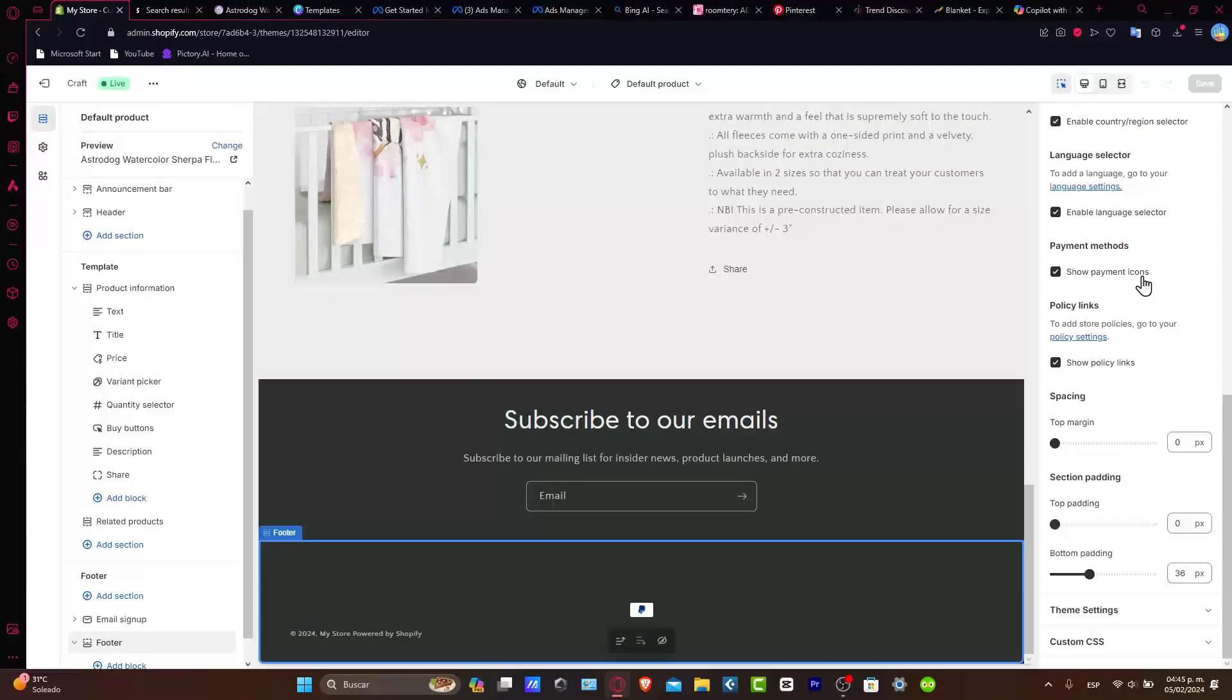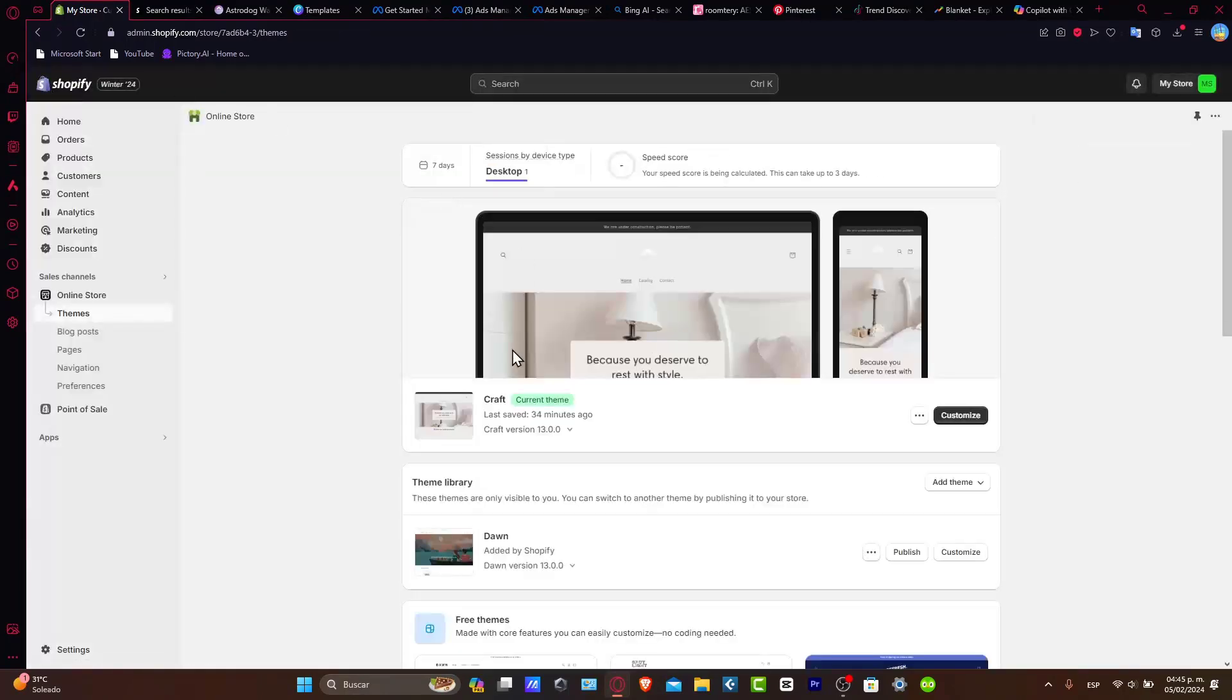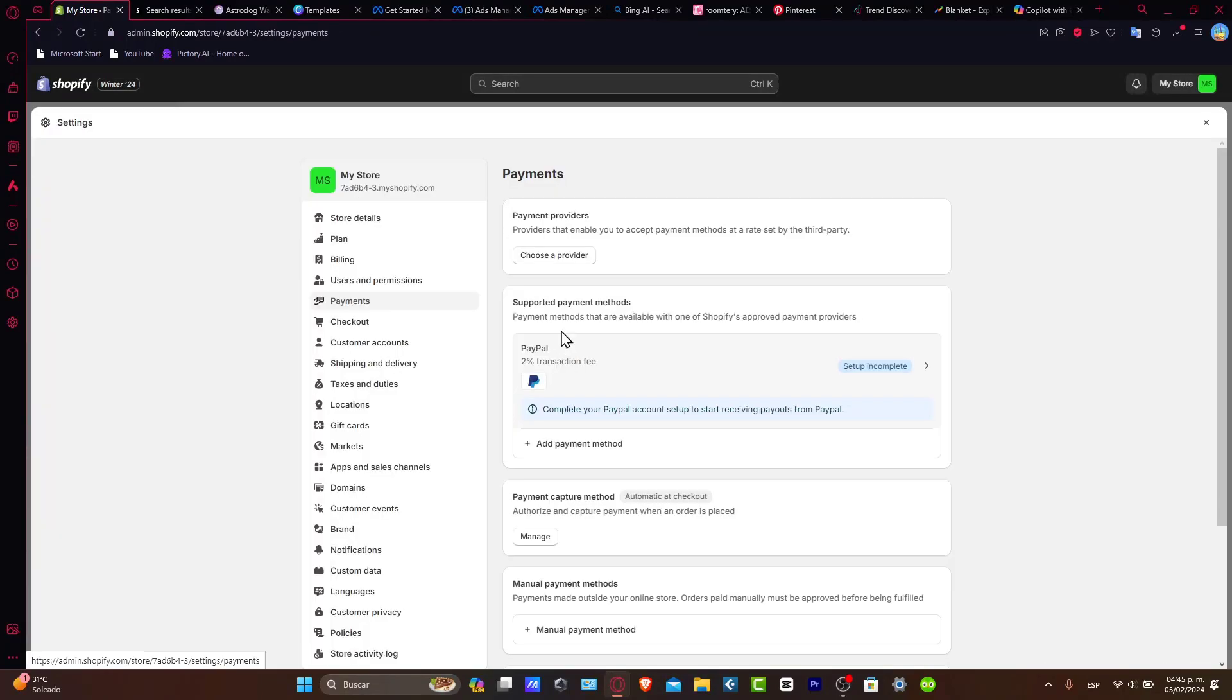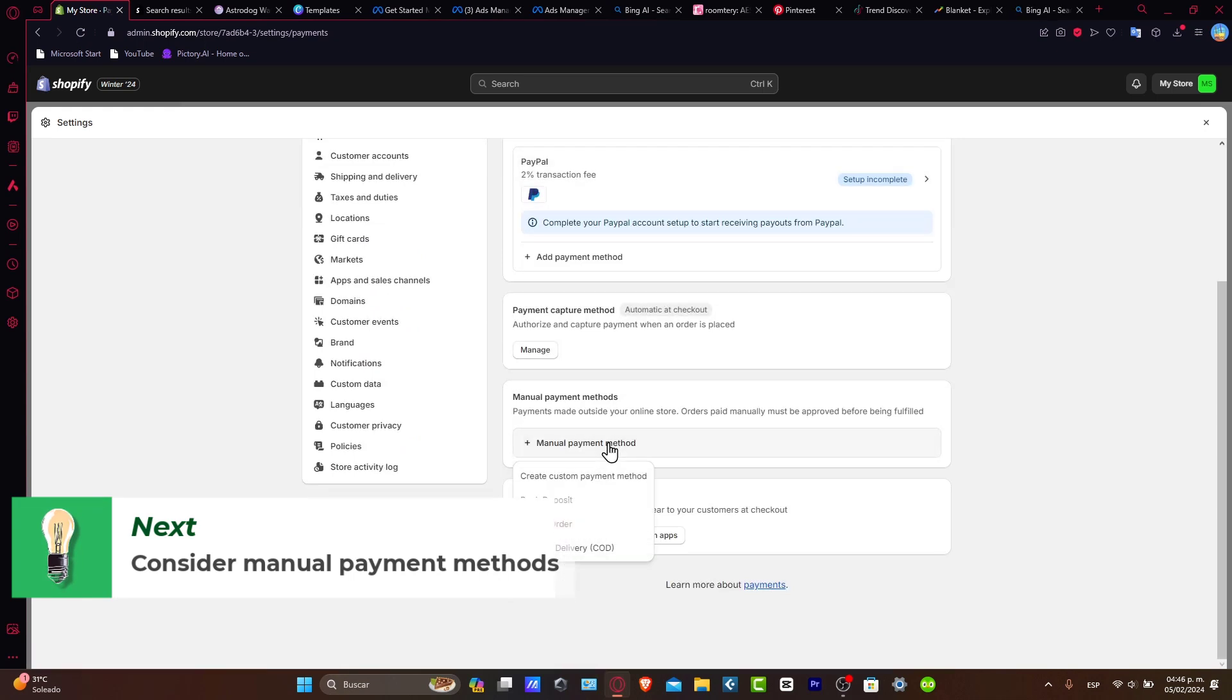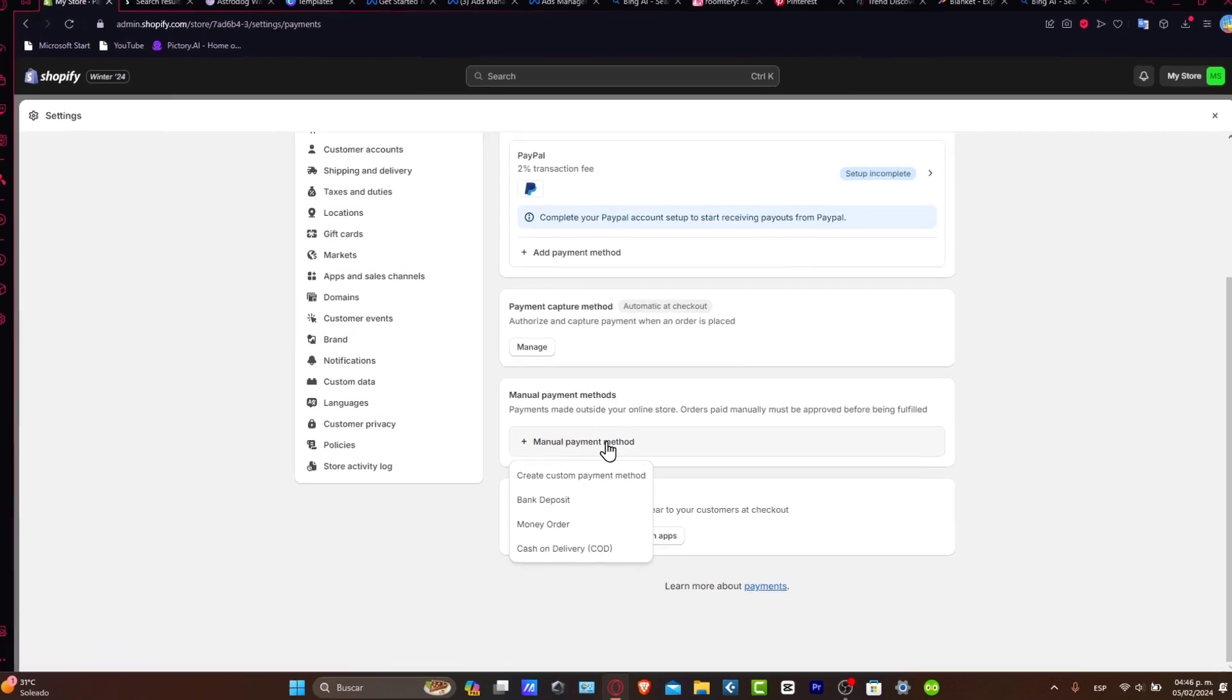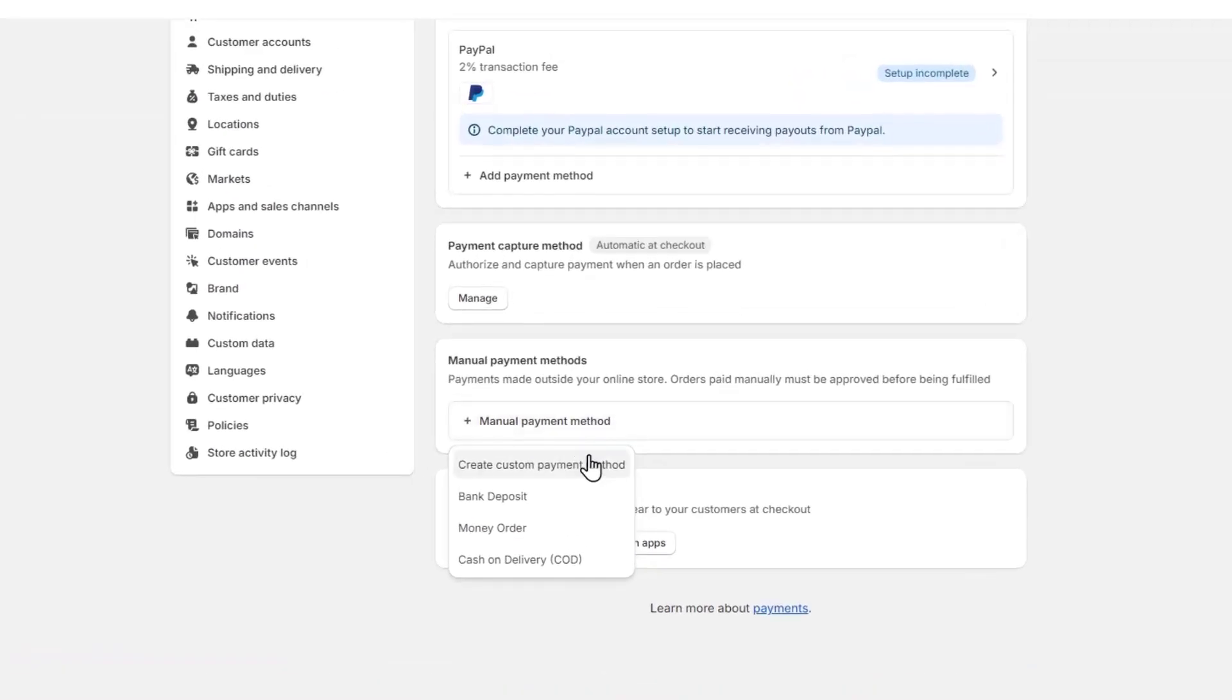Lastly, you want to consider manual payment methods if none of this actually works for you. Let's go to settings, go to payments, and go all the way down for manual payment method. If I click here, you can add a created custom payment method, bank deposit, money order, or cash on delivery.